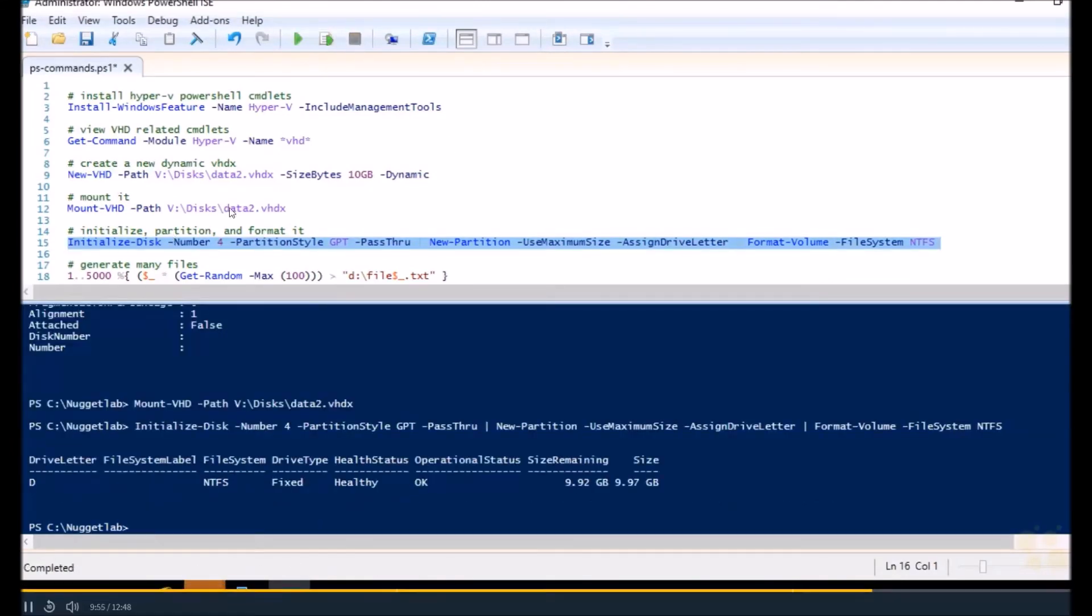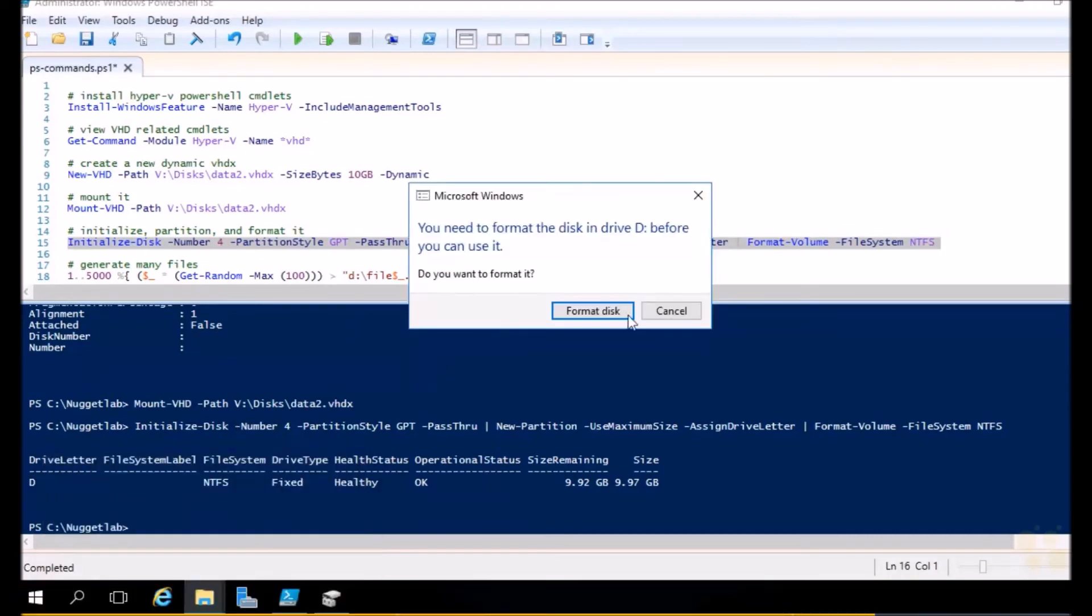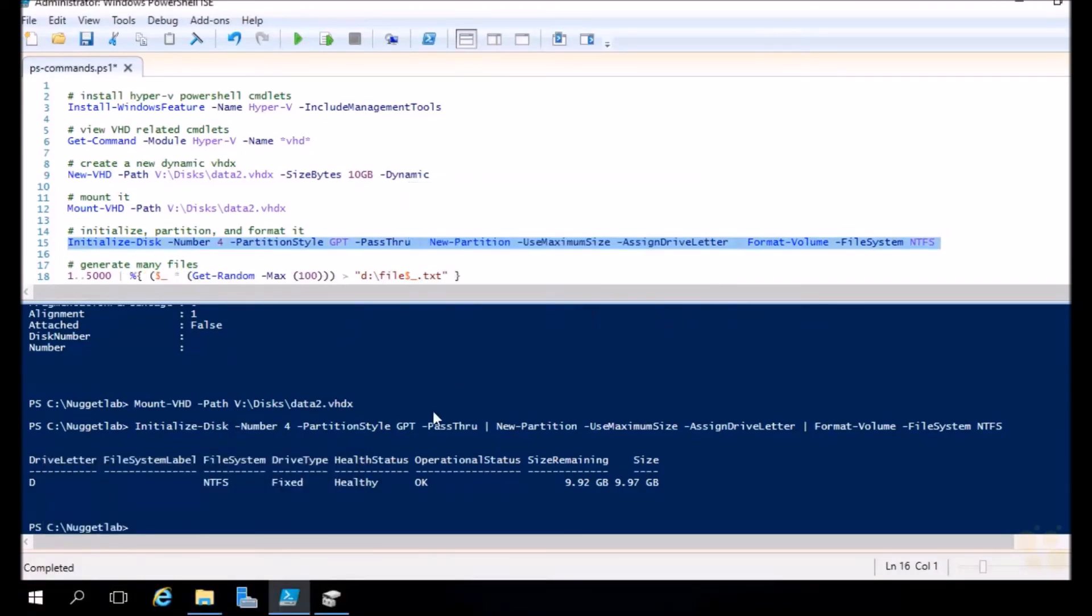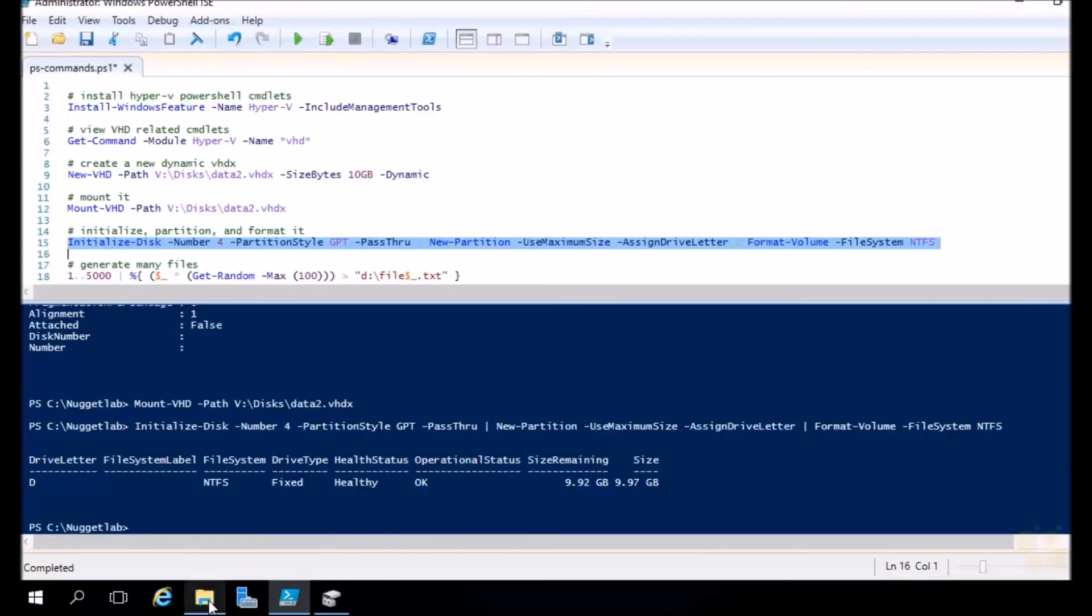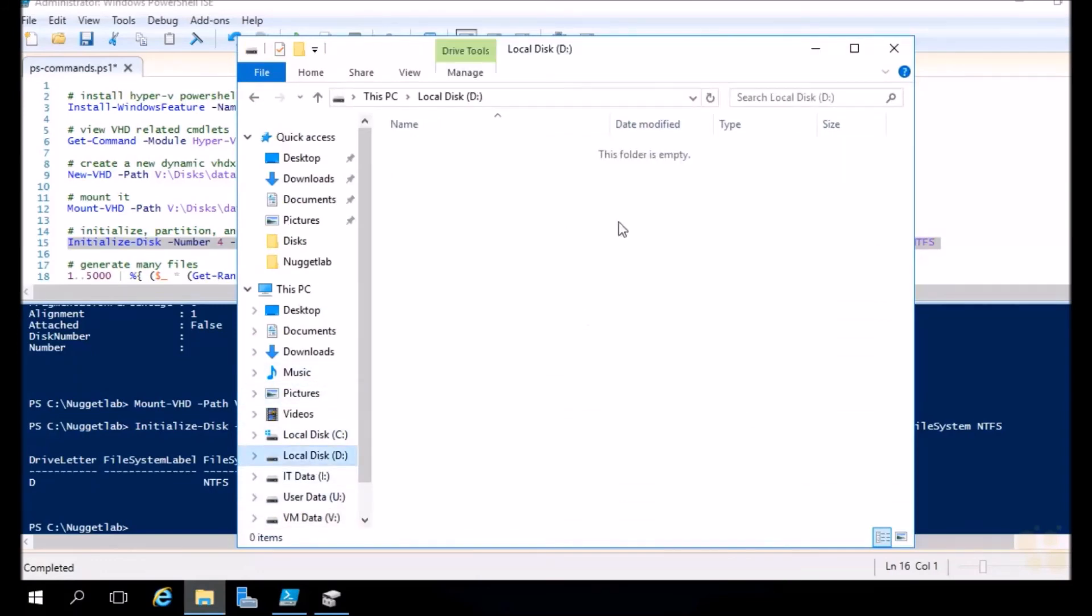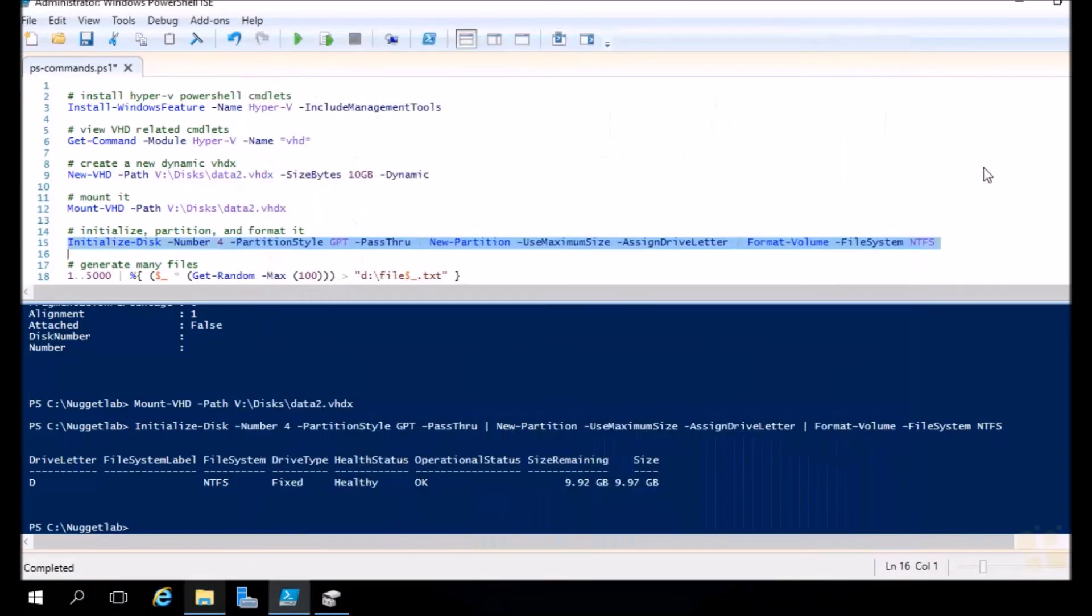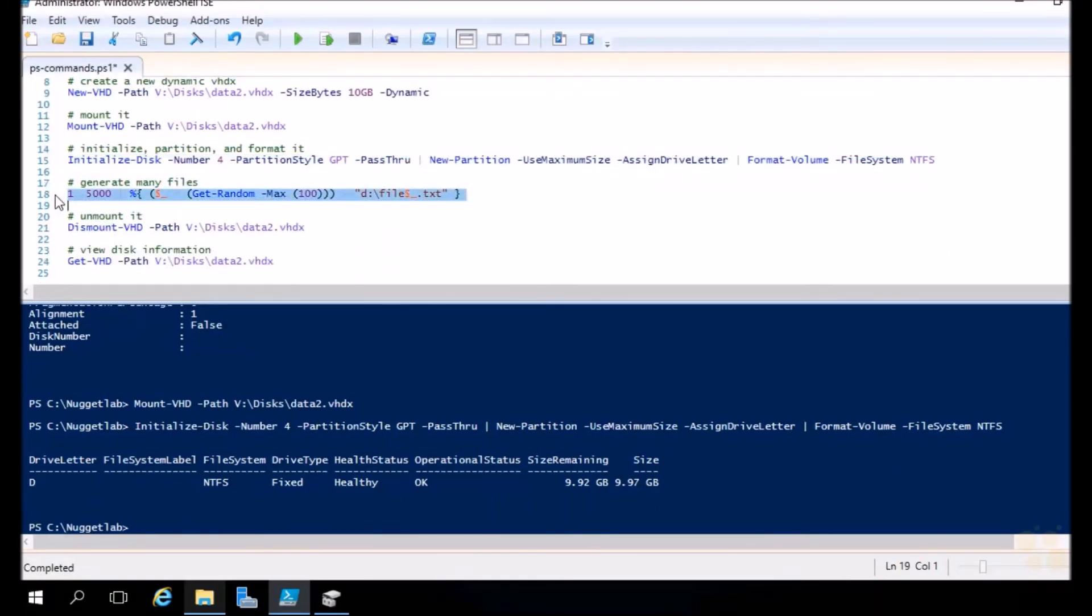You can tell that worked because we got the little annoying message box letting us know that we should format it even though we just did. So our D drive is now ready to go. It's been mounted, initialized, formatted, and we can see it back here reflected in disk management. There's that little blue icon just letting us know it's a virtual hard disk attached to the system. If we head back into File Explorer and head into the D drive, it's ready for data.